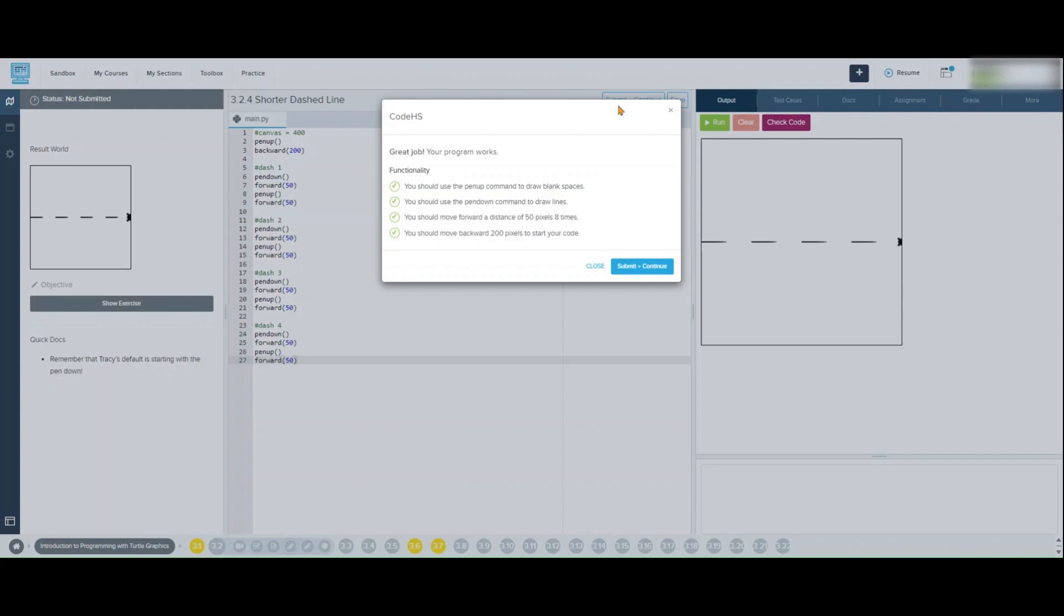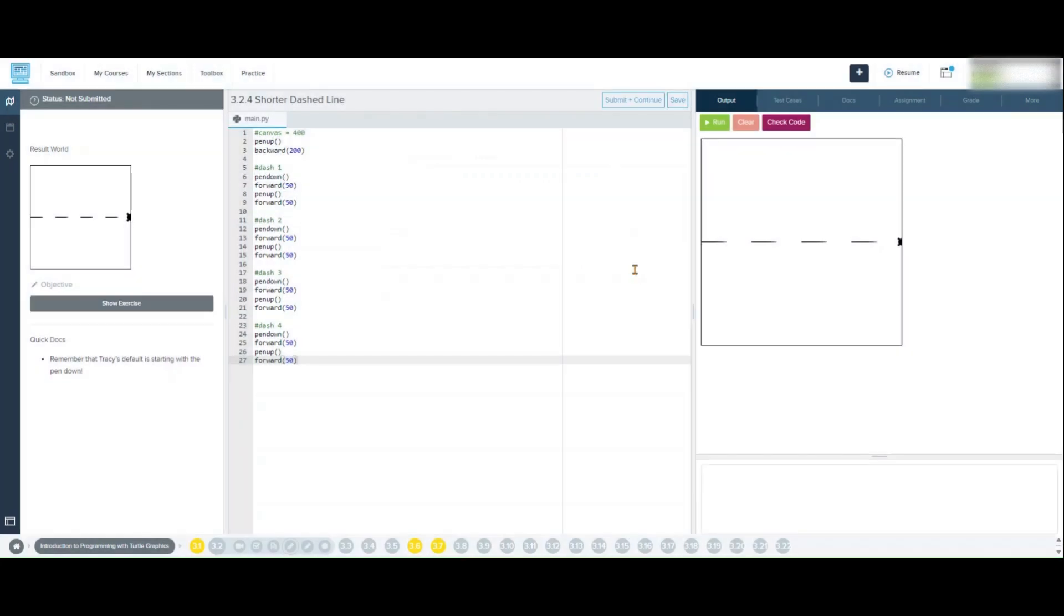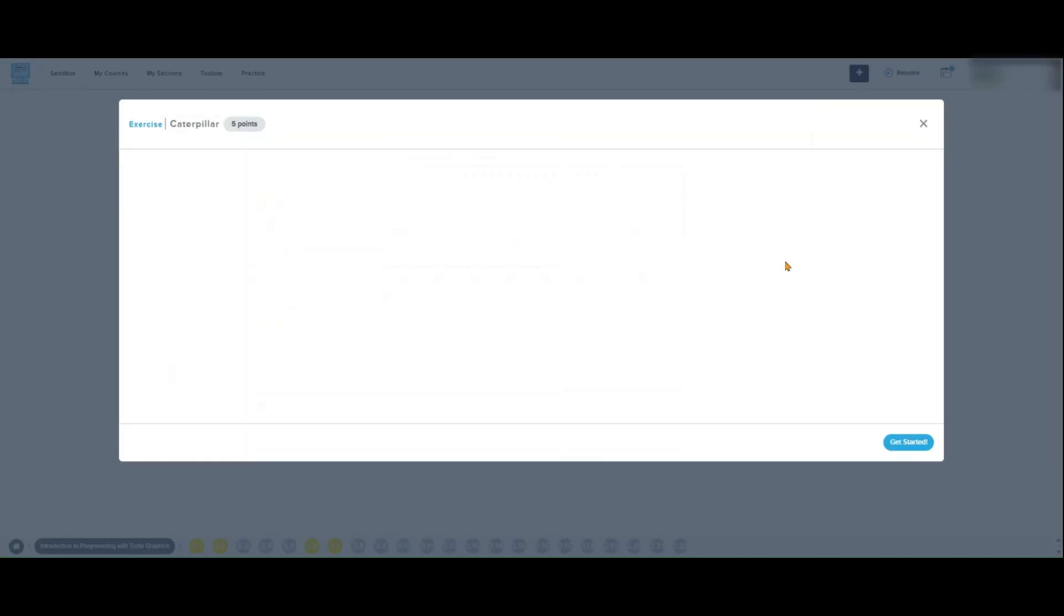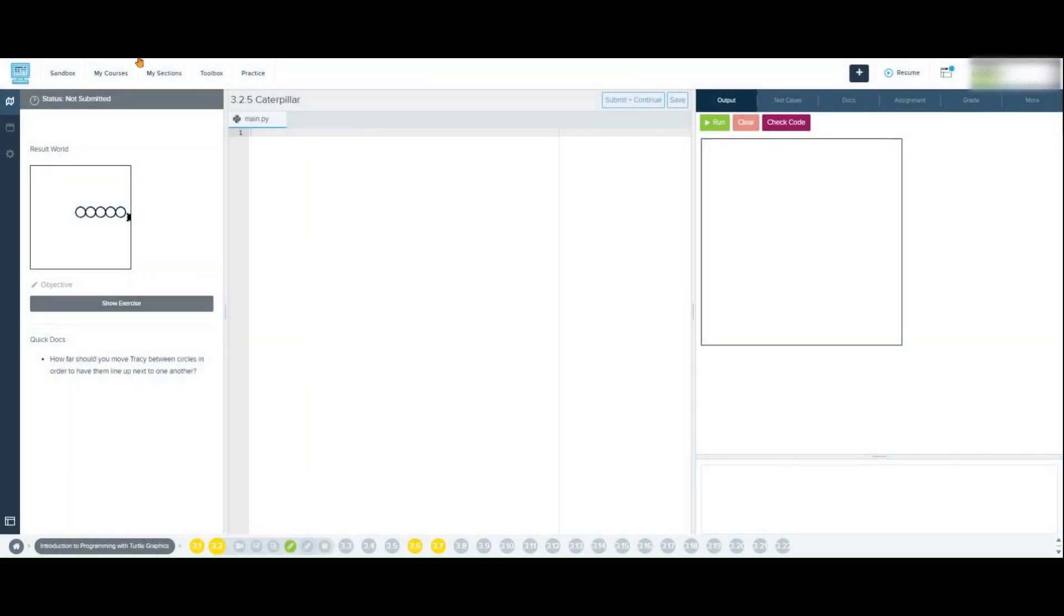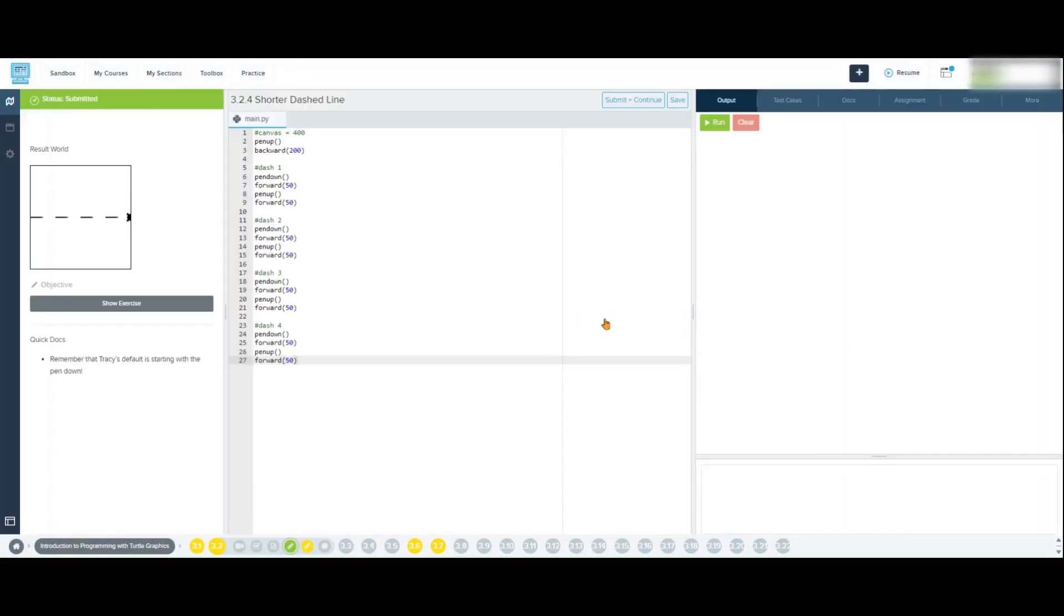Now let's talk about how we could make this code more efficient. Instead of writing each set of commands multiple times, we could use a for loop to simplify the process. Here's how it would look.